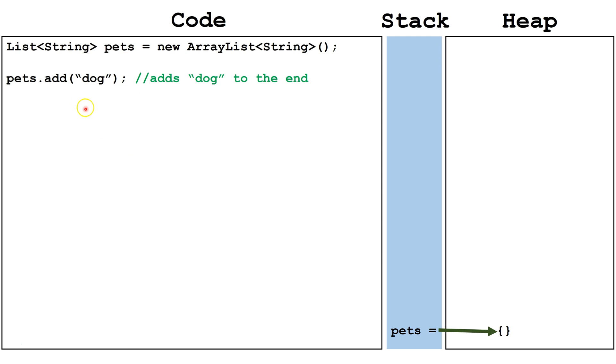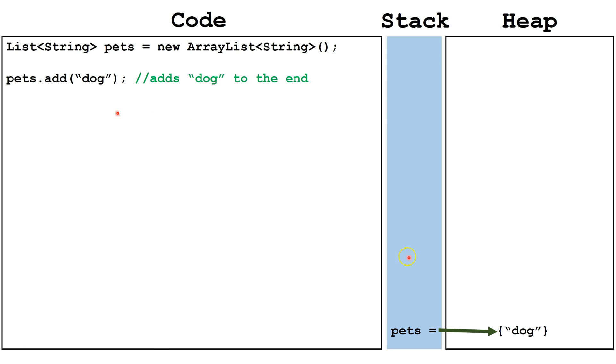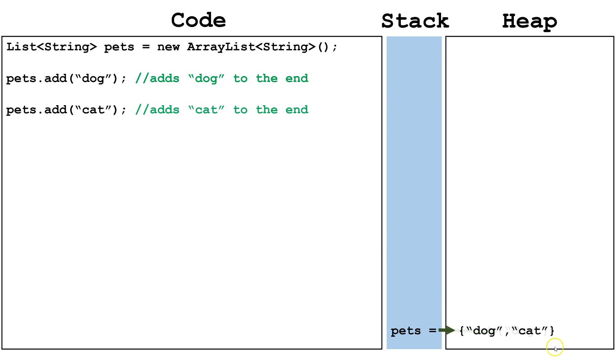We are adding the string dog by using the one-parameter add method. The one-parameter add method adds it to the end of the ArrayList. Next, we are adding a cat. Again, it will add it to the end of the ArrayList on the heap.